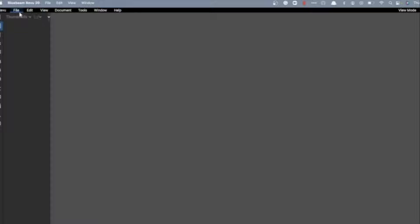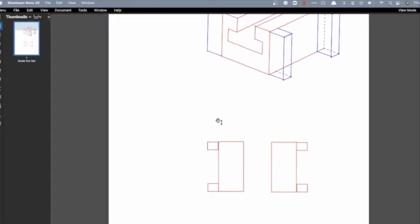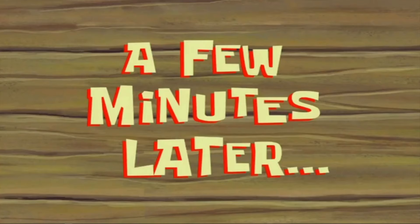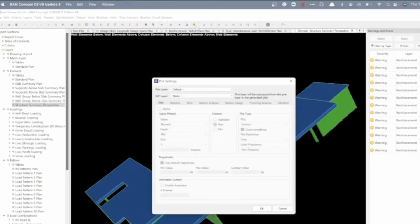Now let's even go across to Bluebeam — this is now a trial version since I've been using it for a while — but we can open up Bluebeam and still effectively work through everything we're doing. So we're running multiple bits of software. A few minutes later, let's go back to the analysis that was running — it's actually completed on the Mac, so we can get results out of it now.